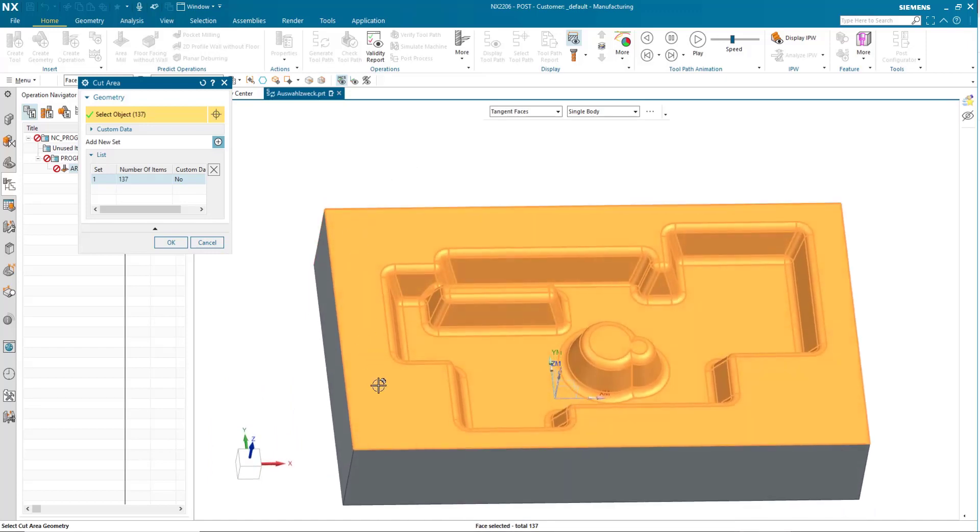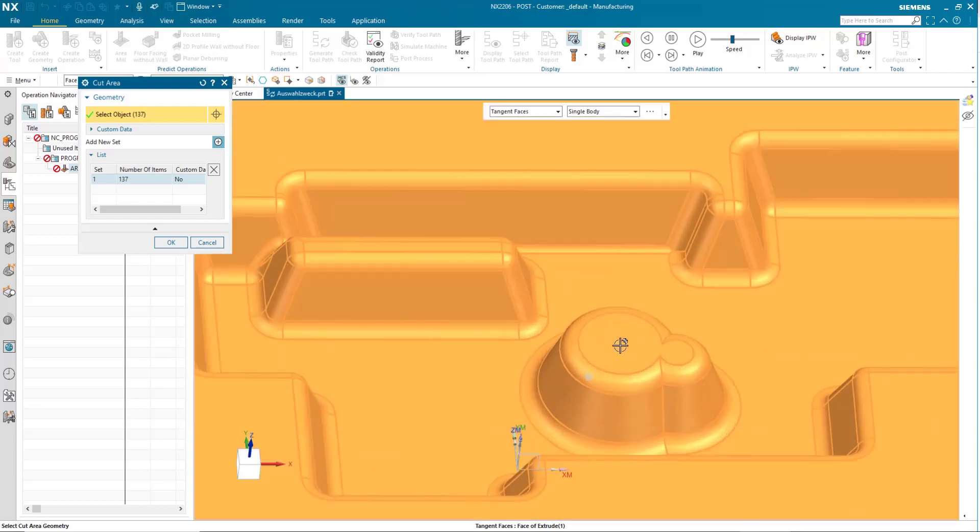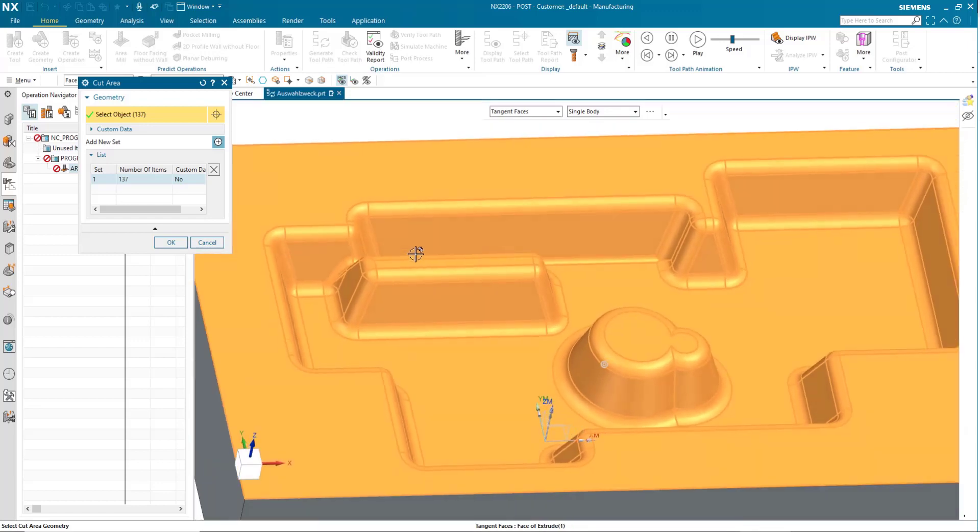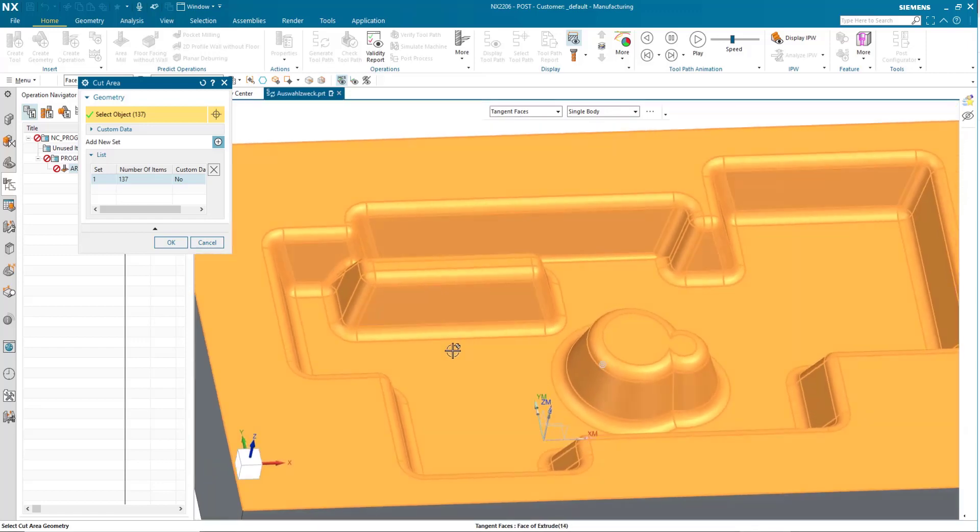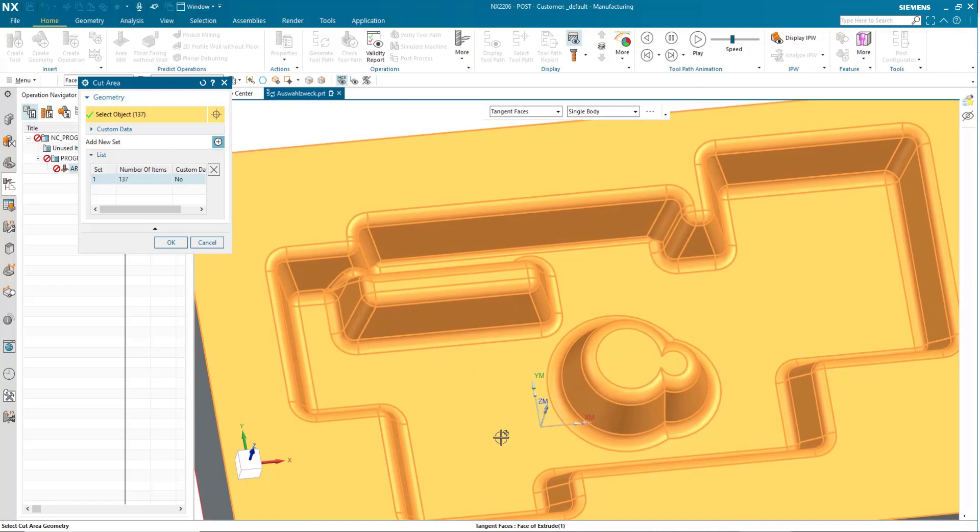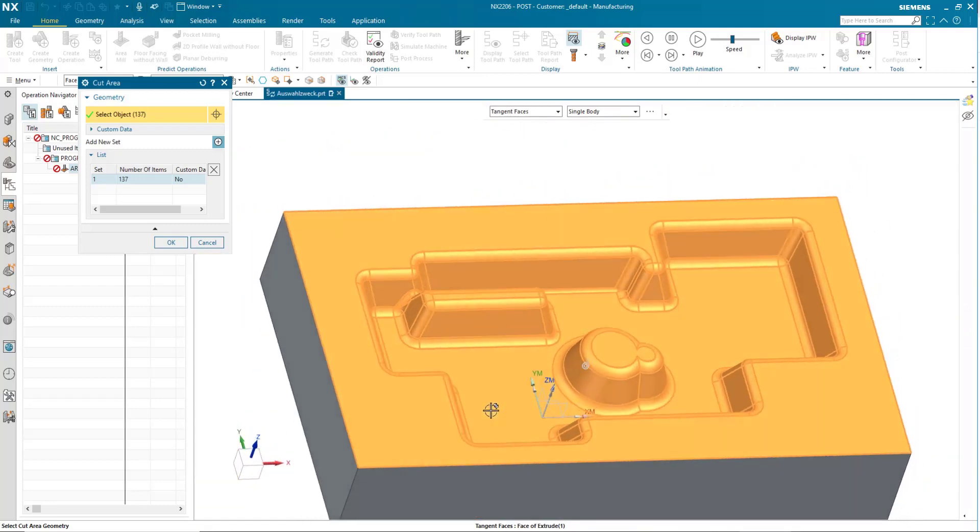Now, I don't necessarily want all of these faces selected. I don't want these top faces selected or the floor geometry.